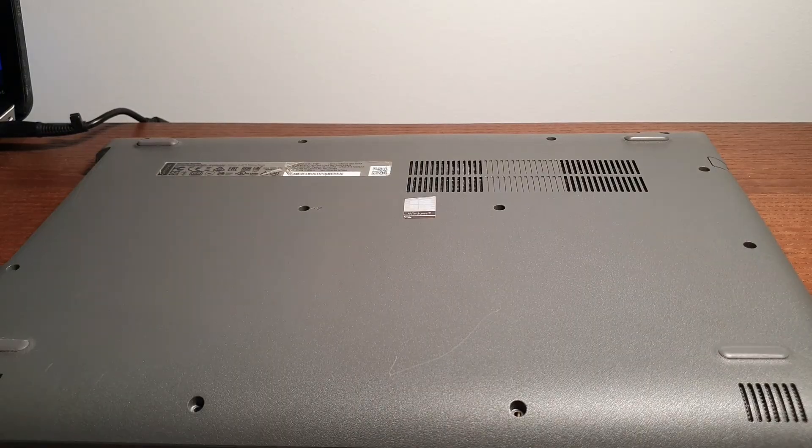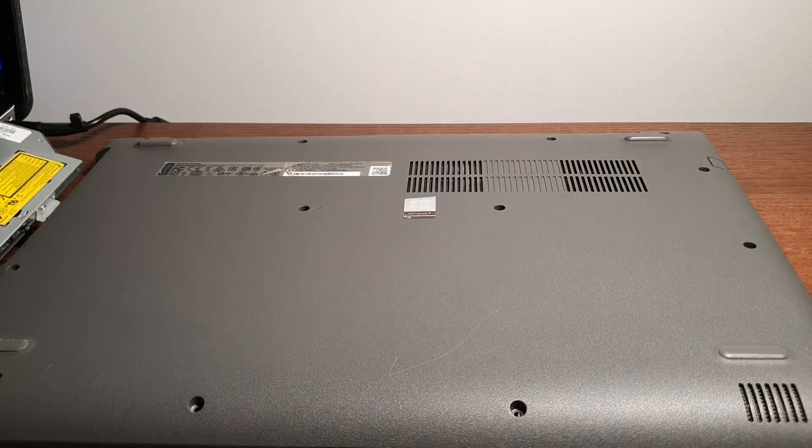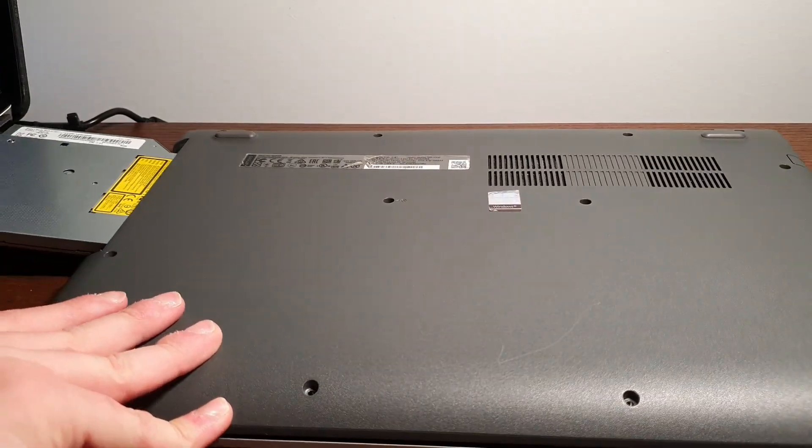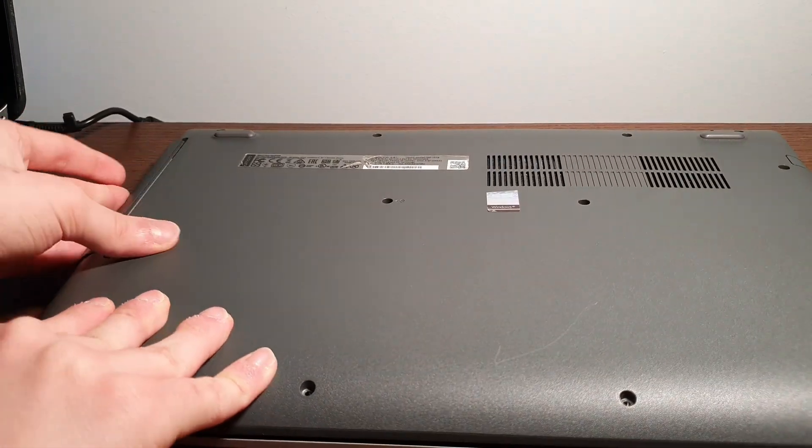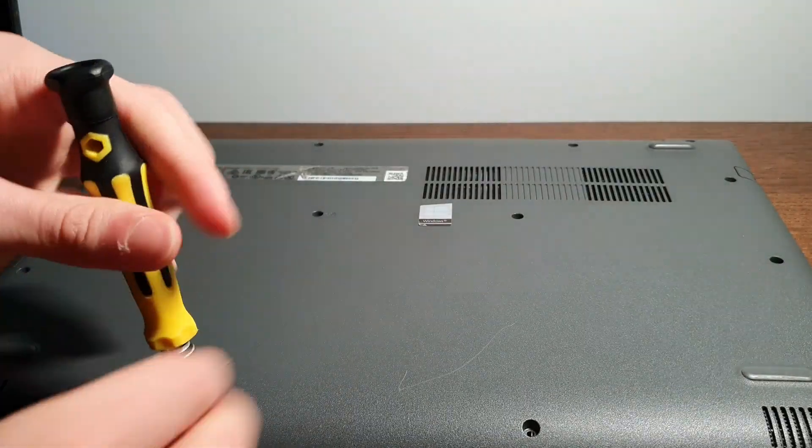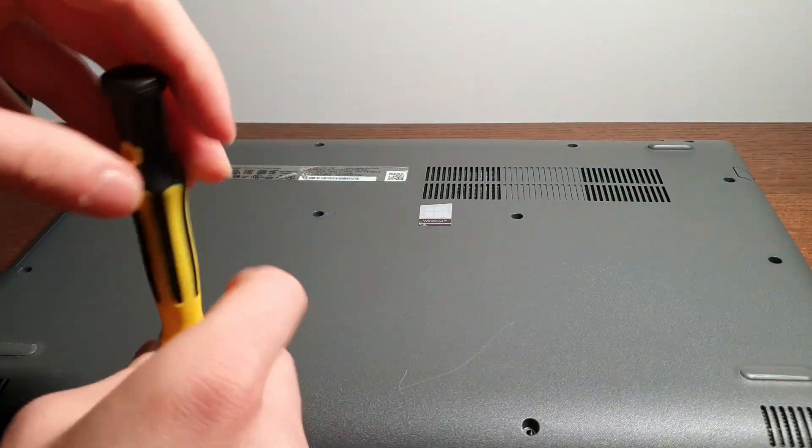Then you're going to take the back plate and put it back on just like that, and press on all sides to make sure the clips click in. Then put back in your CD drive/disk drive onto the side and screw in all the screws on the back. Your laptop is back together.